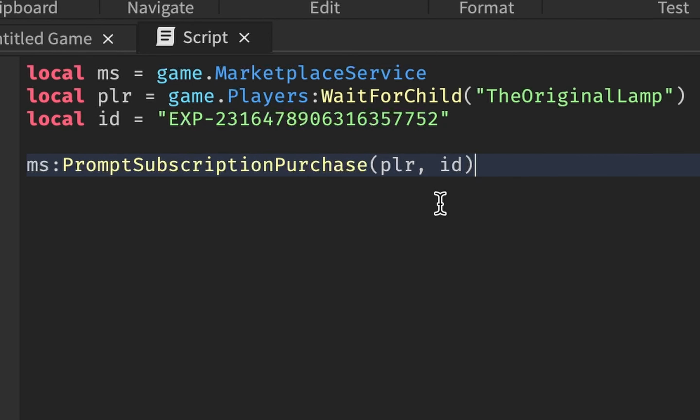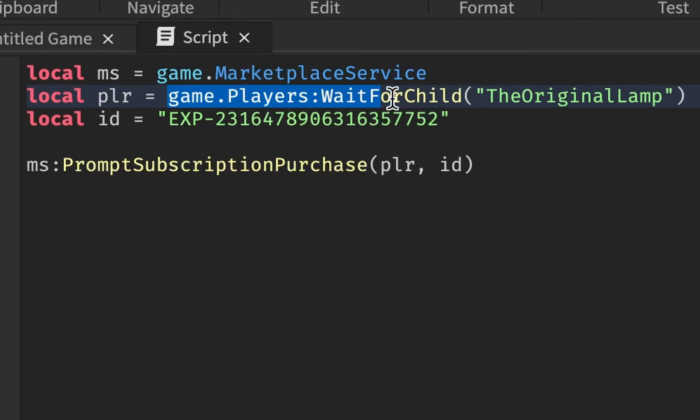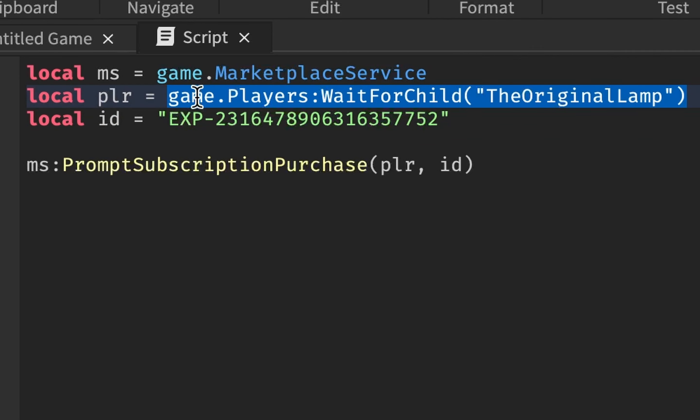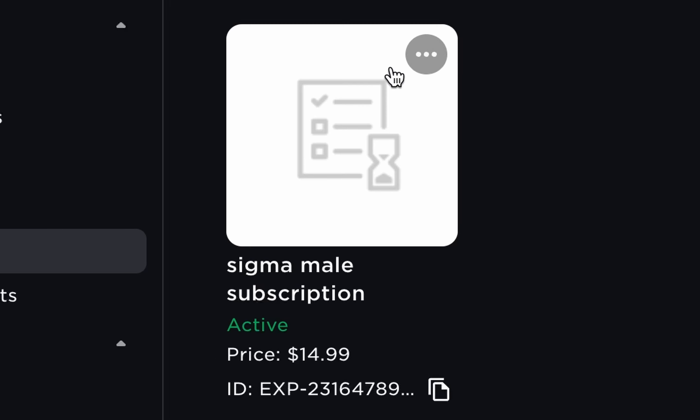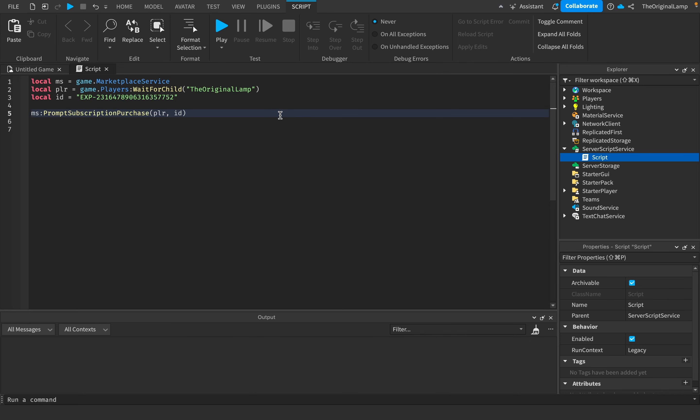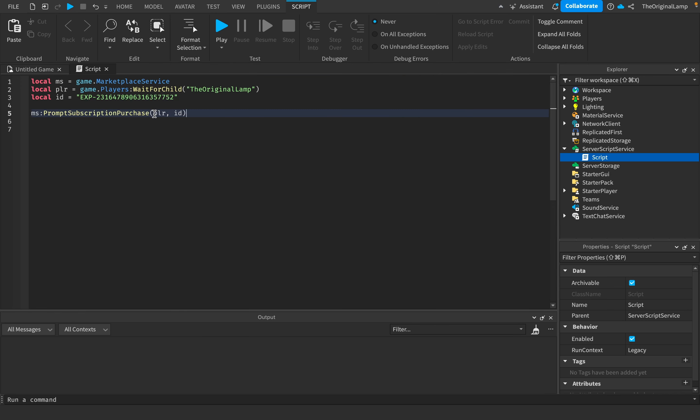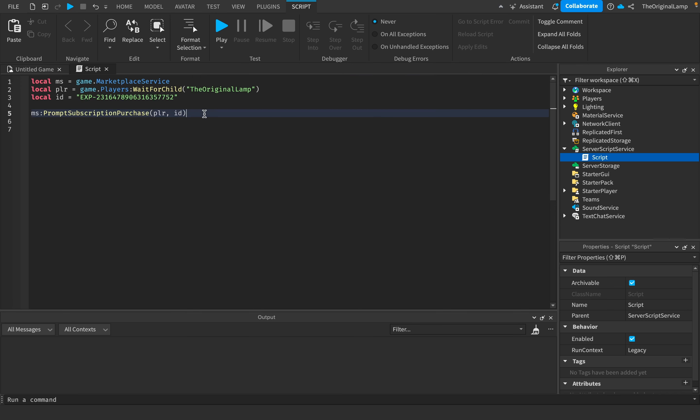This script might look kind of lengthy, but honestly all I'm doing is I'm just accessing the marketplace service. I'm getting the player, which this is my name, so I'm just getting myself as the player. And then I'm getting the subscription ID, which in case you don't know how to get, you just literally go to your subscription and then just click copy ID. And then I just run the function called prompt subscription purchase, and then I give it the player and the ID. So it prompts this player to purchase the subscription with this ID.